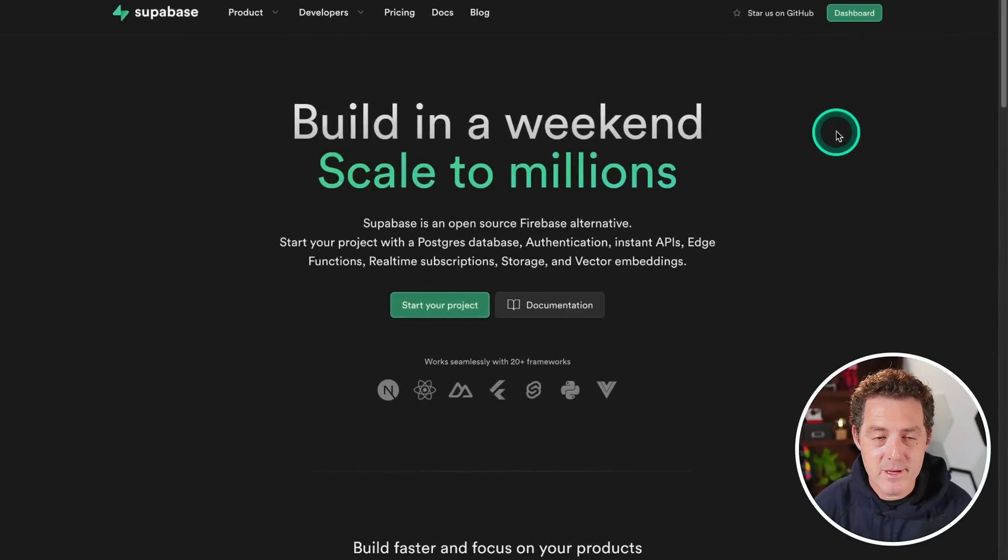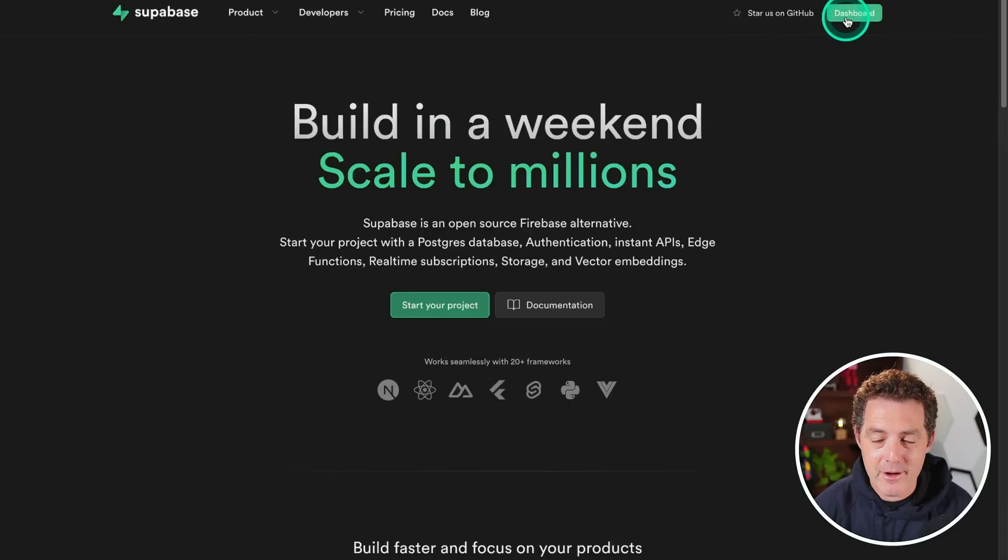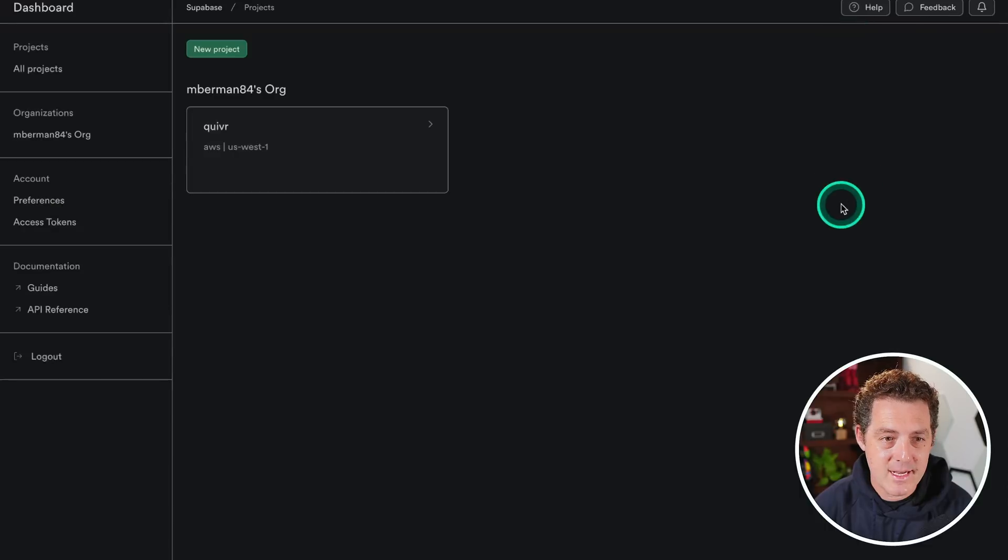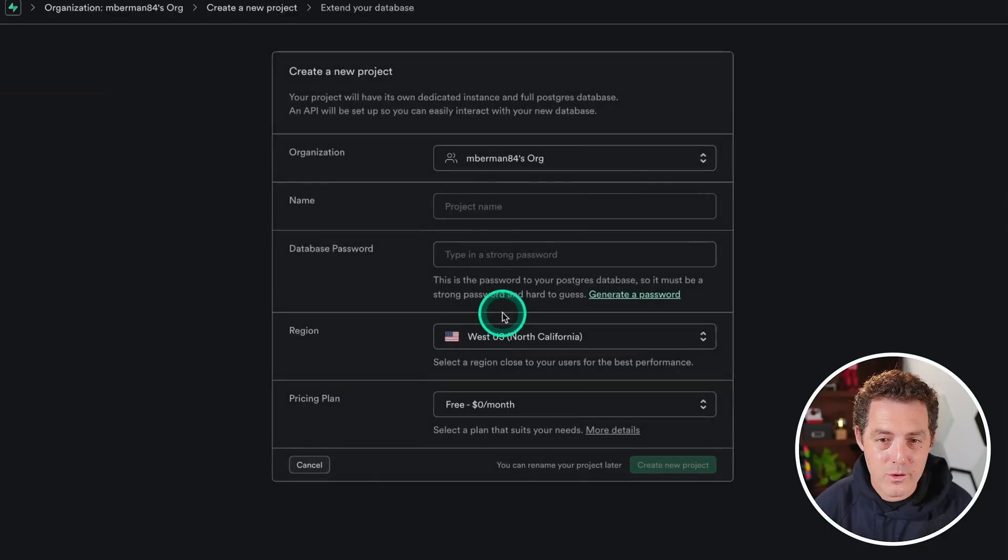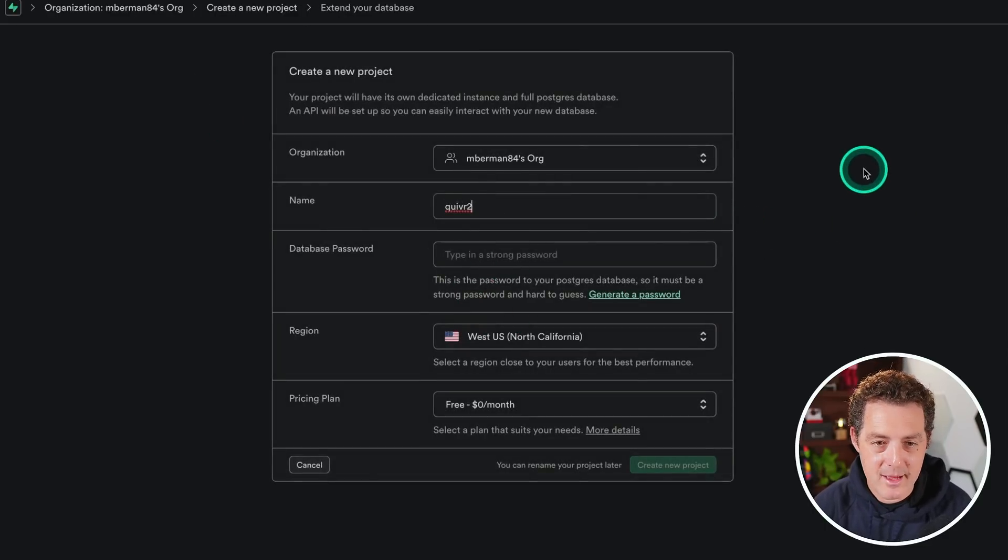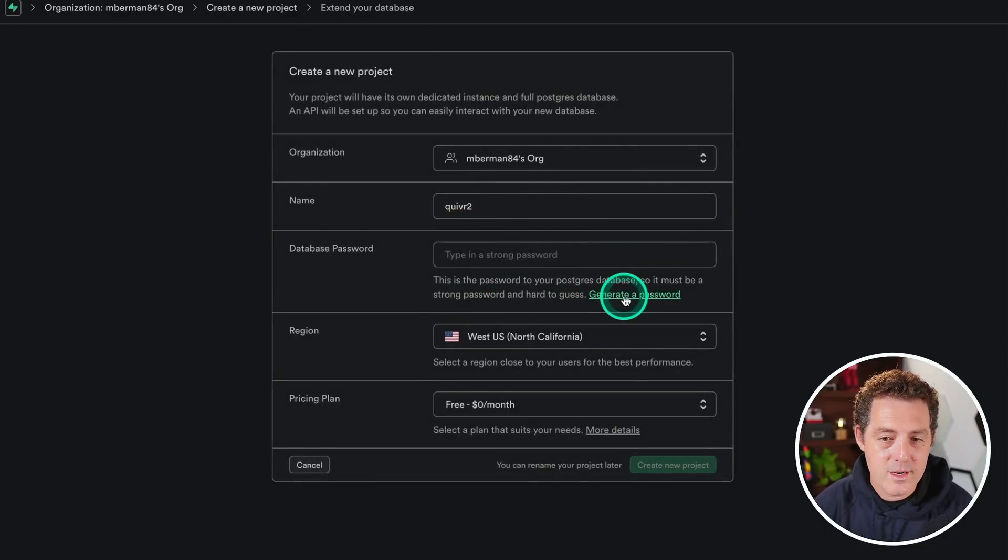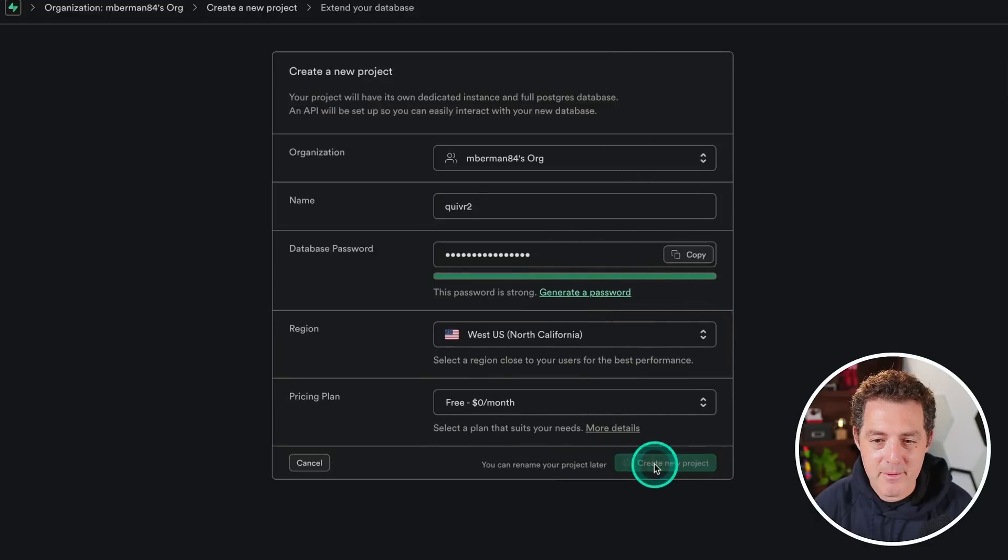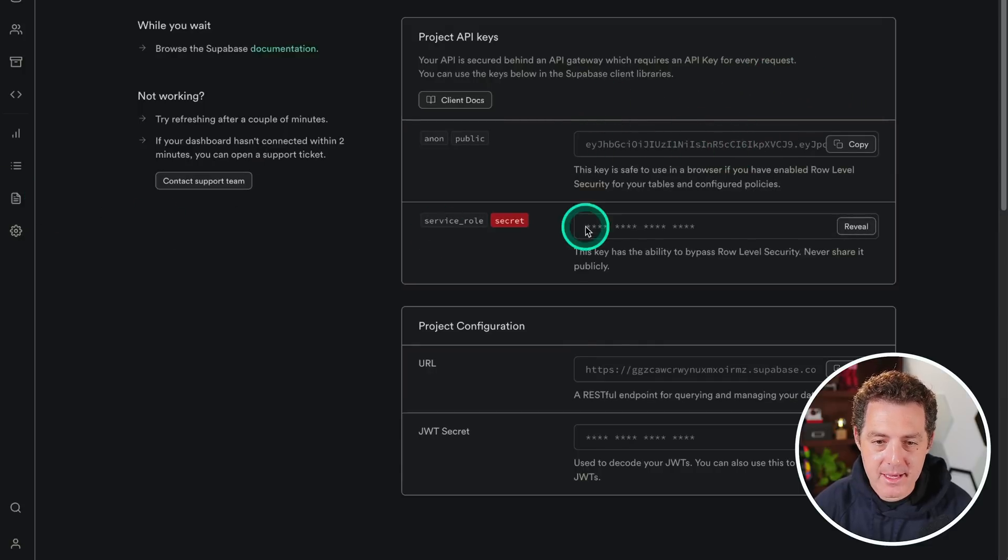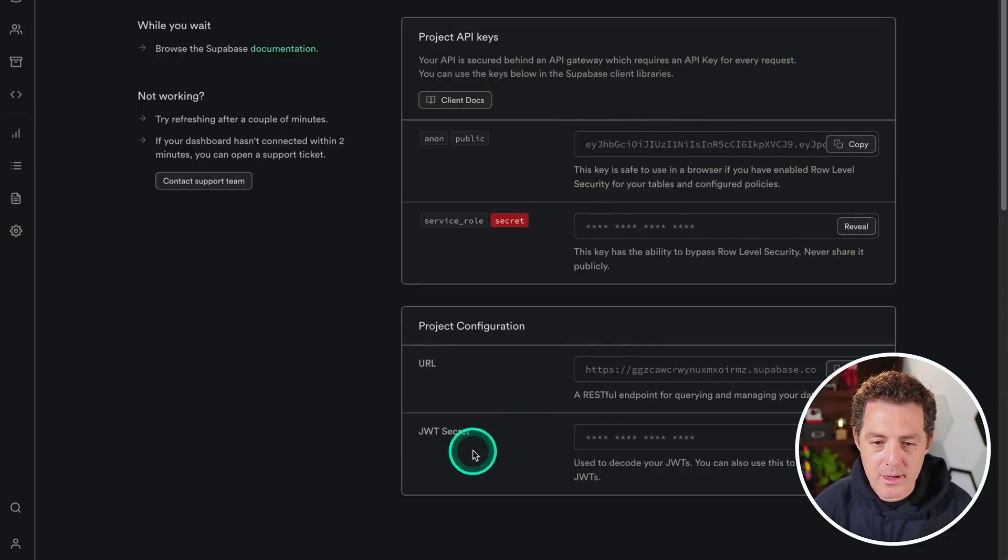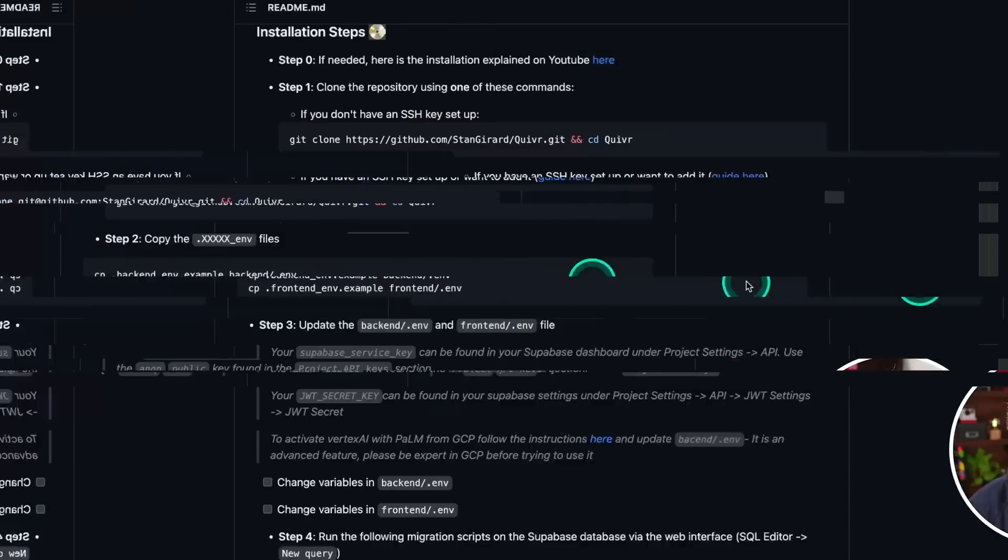Next, we're going to need Supabase. So go to supabase.com and sign up for a new account. It is free. Then we'll click dashboard and then we're going to create a new project. The name is going to be quiver two. We're going to generate a password. We're going to leave everything else the same and then create new project. Now right here, we have the API key. We have the URL and the JWT secret, all of which we're going to need in a moment.